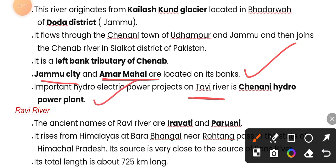The Chenani Hydro Power Plant is located on the Tawi river.